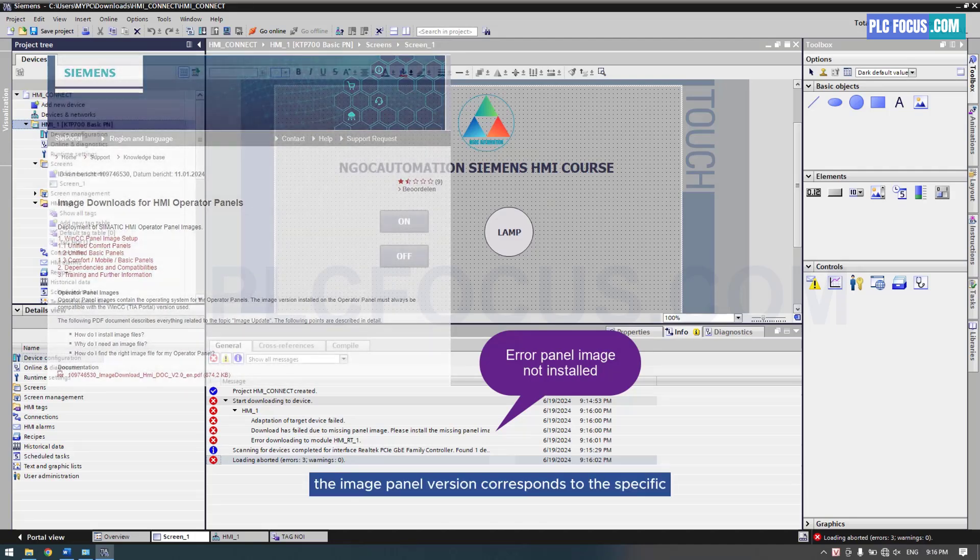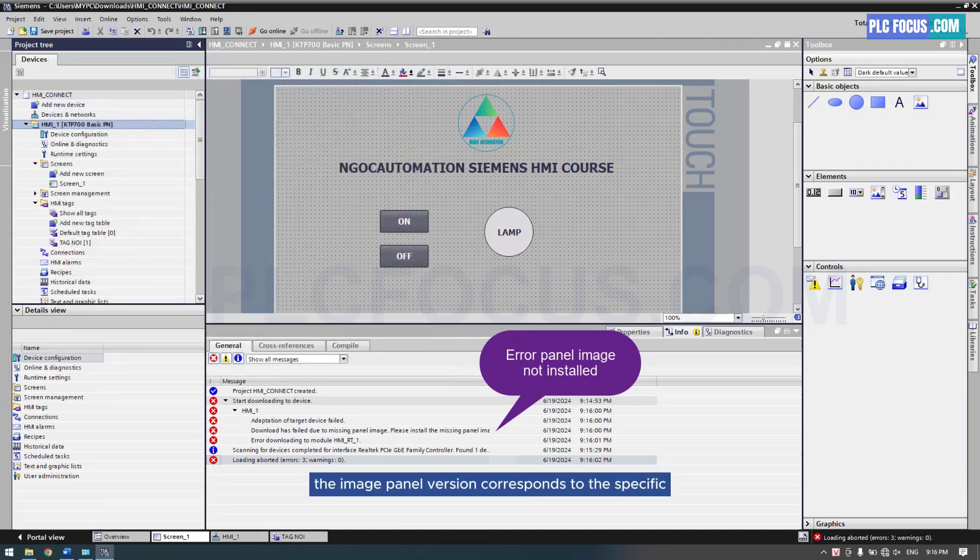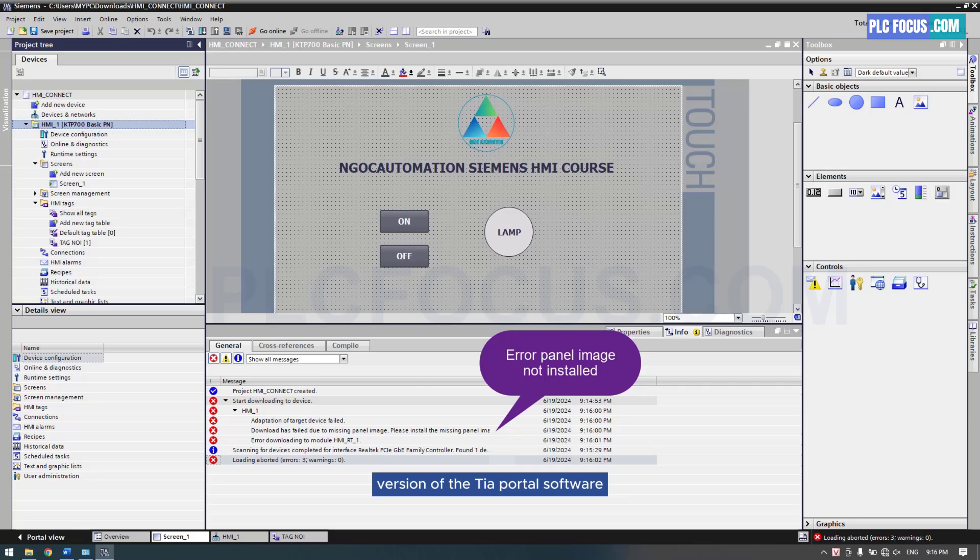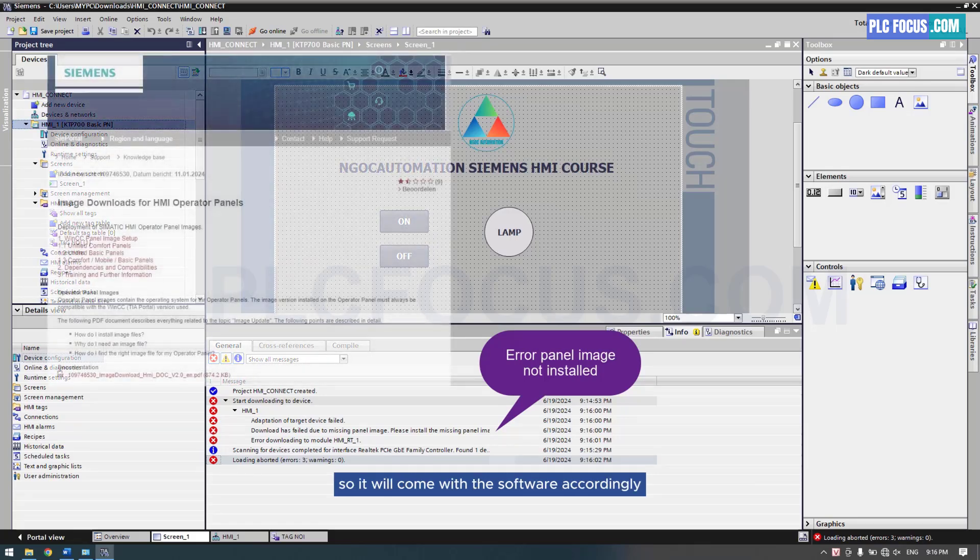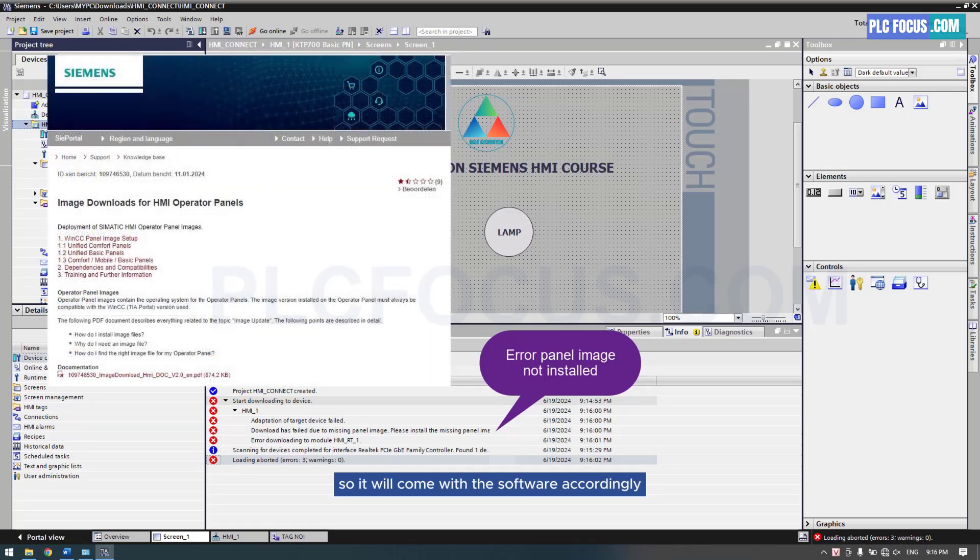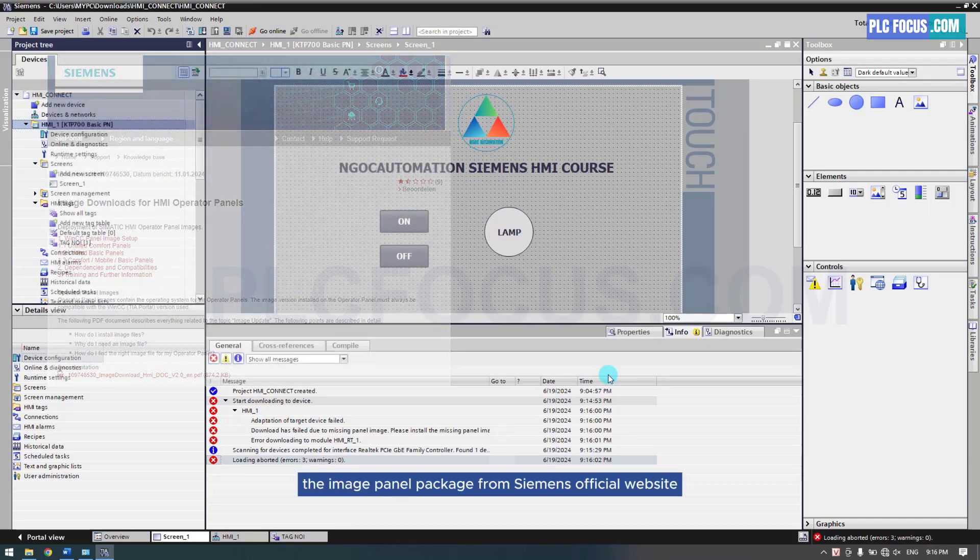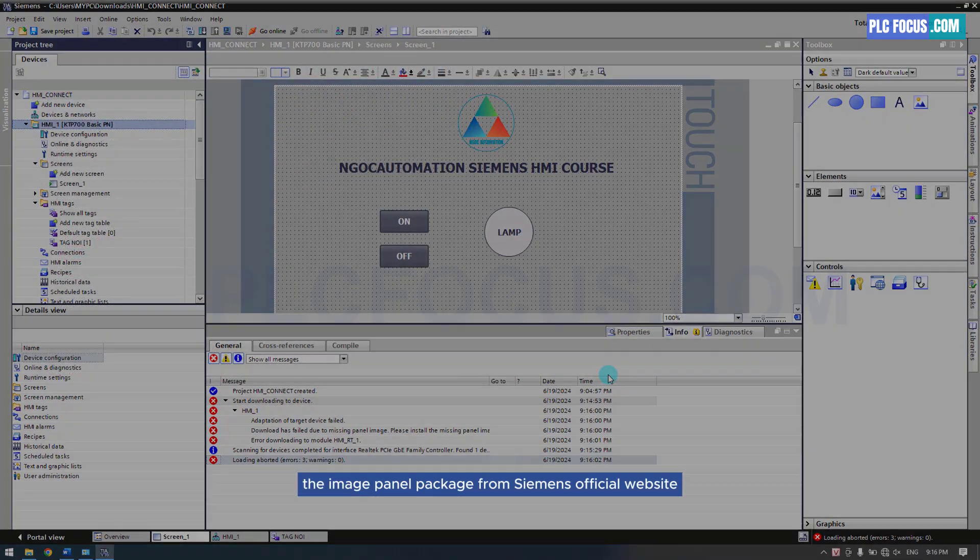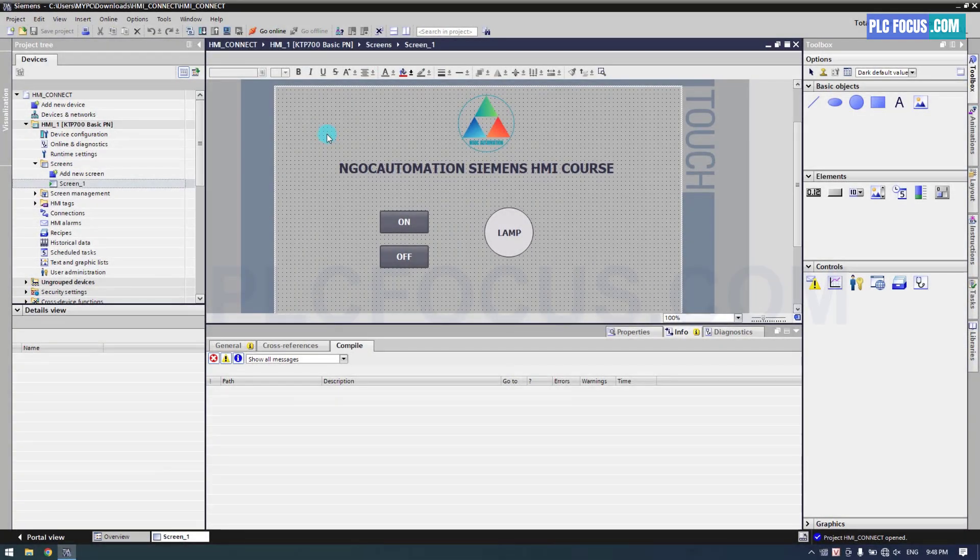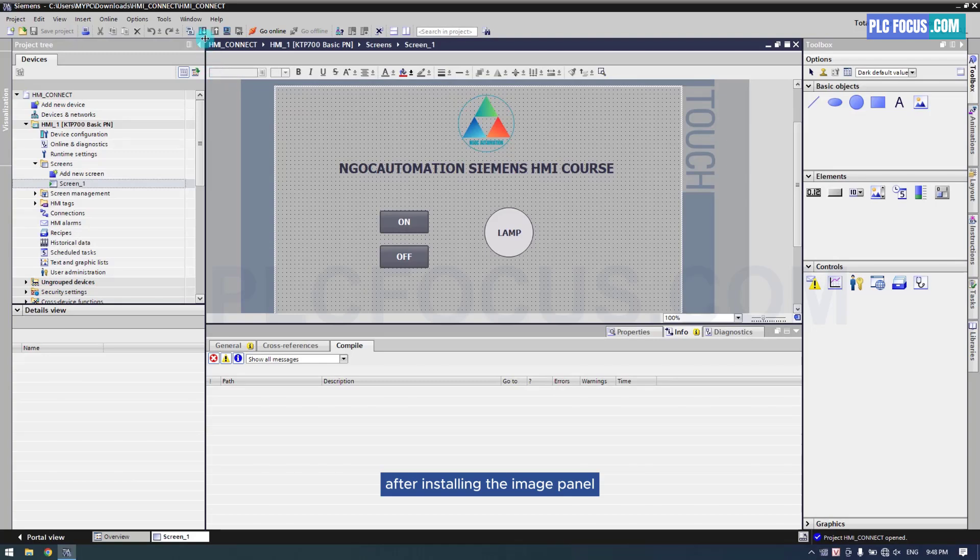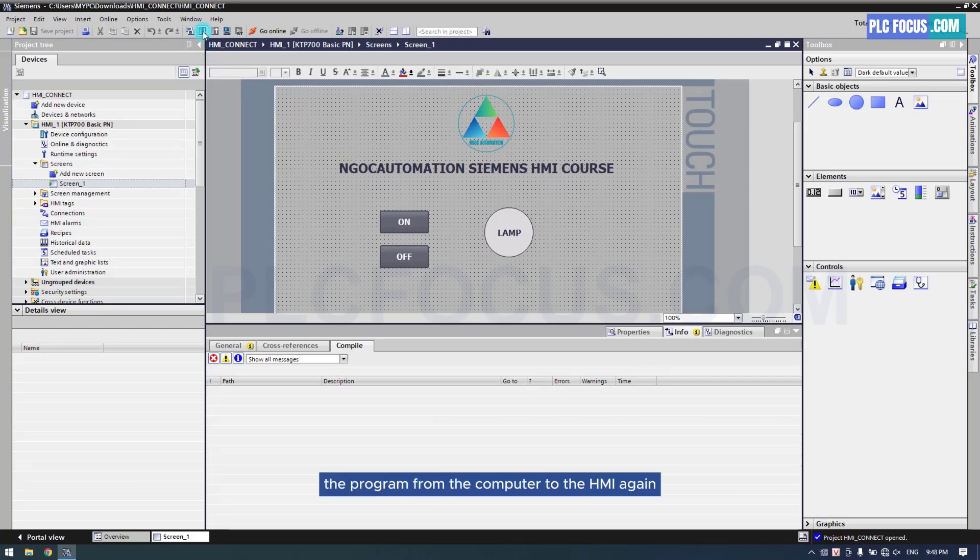The image panel version corresponds to the specific version of the TIA Portal software, so it will come with the software accordingly. You can download the image panel package from Siemens official website. After installing the image panel, I will download the program from the computer to the HMI again.